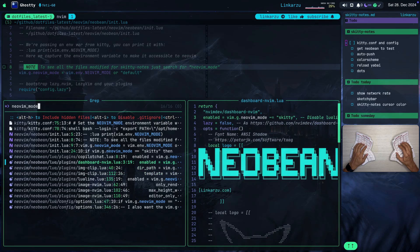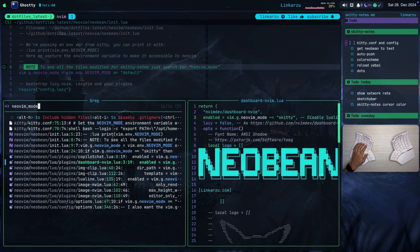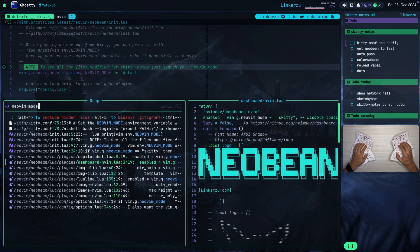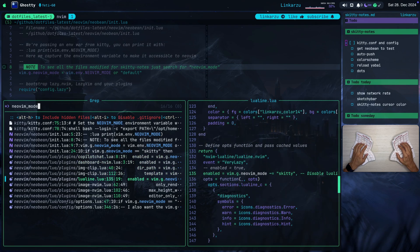If we look at this dashboard plugin as well, you're going to notice that I have it disabled. So if the Neovim mode is Skitty, I disable the plugin and you can see that here. Notice that it's enabled conditionally, only if it's not Skitty. The same thing, if we scroll up here a little bit more for Copilot Chat, you're going to notice that it's enabled only conditionally. So if in Skitty, I don't need the chat, I disable it. Let's keep scrolling down here a little bit more. Same for LuaLine. I don't need LuaLine in this configuration.